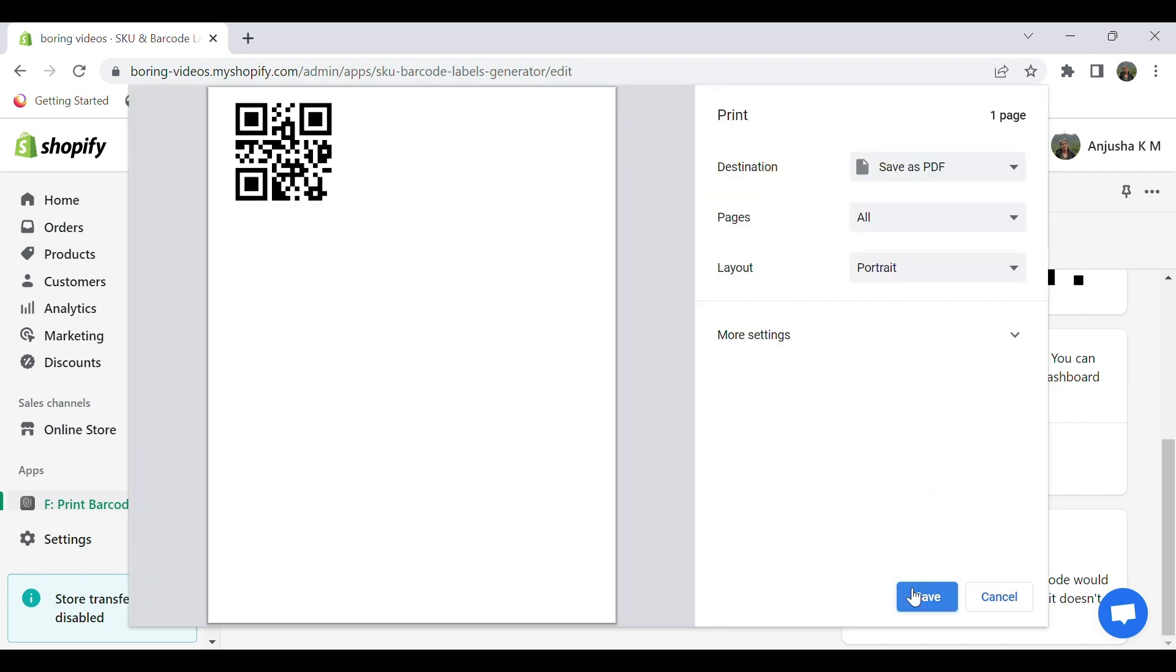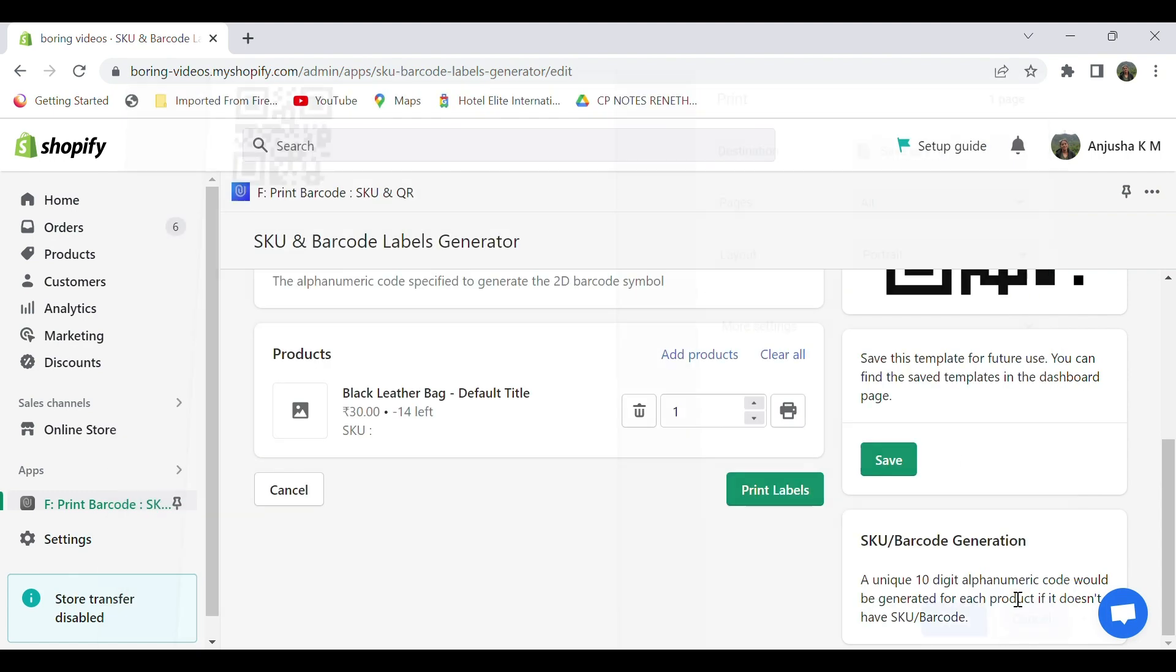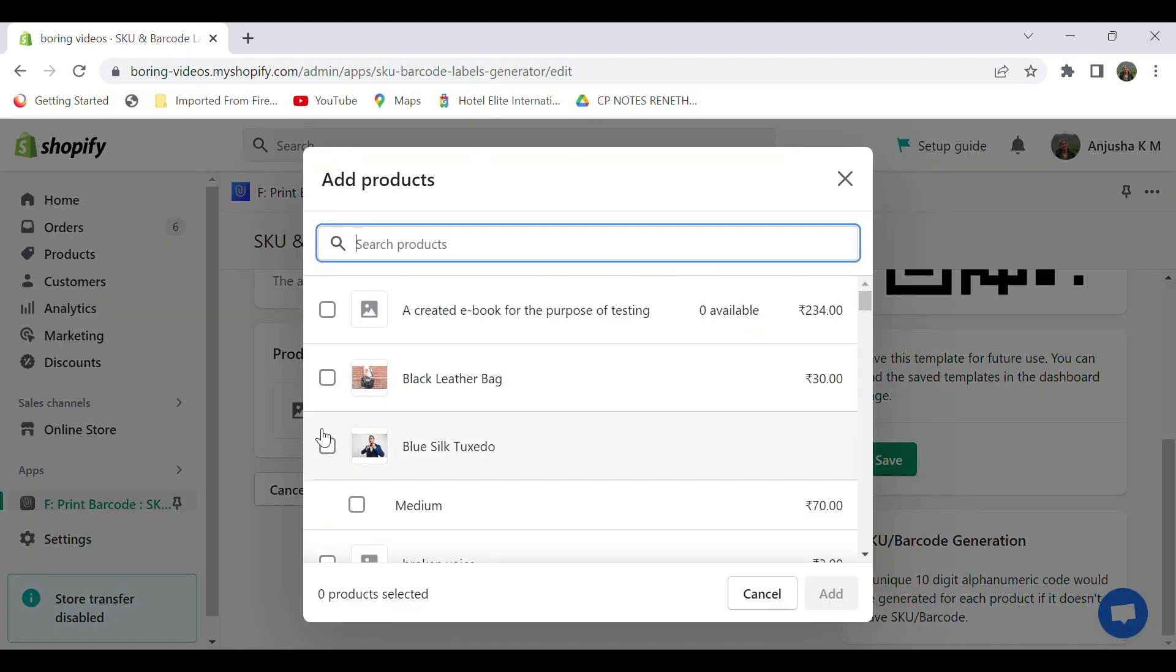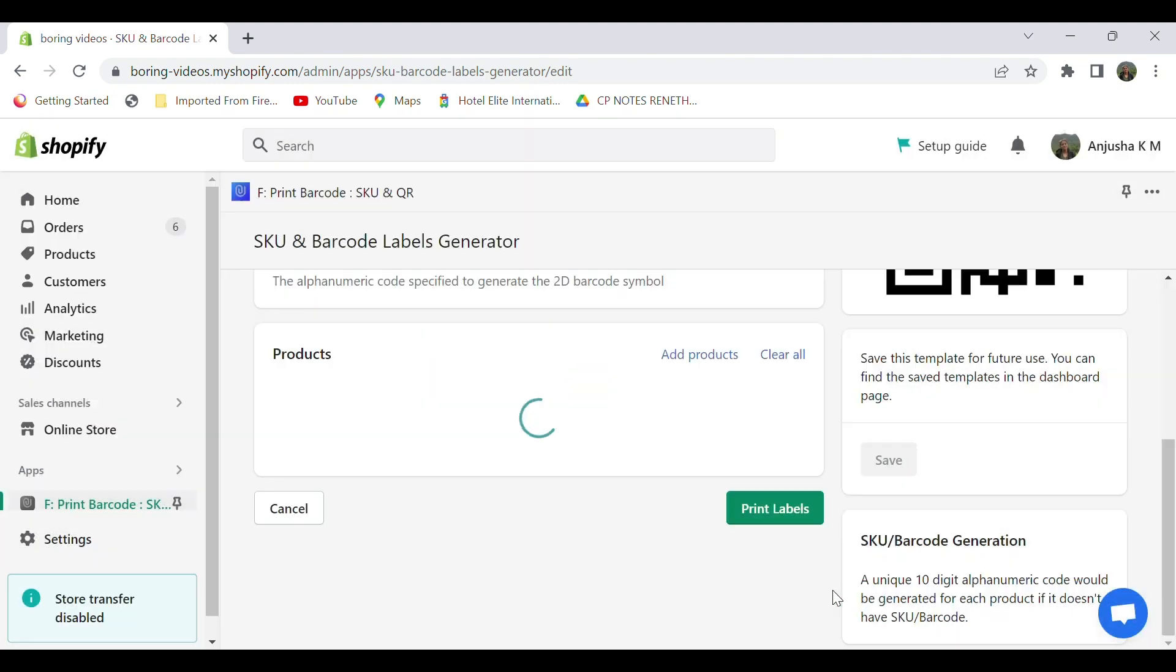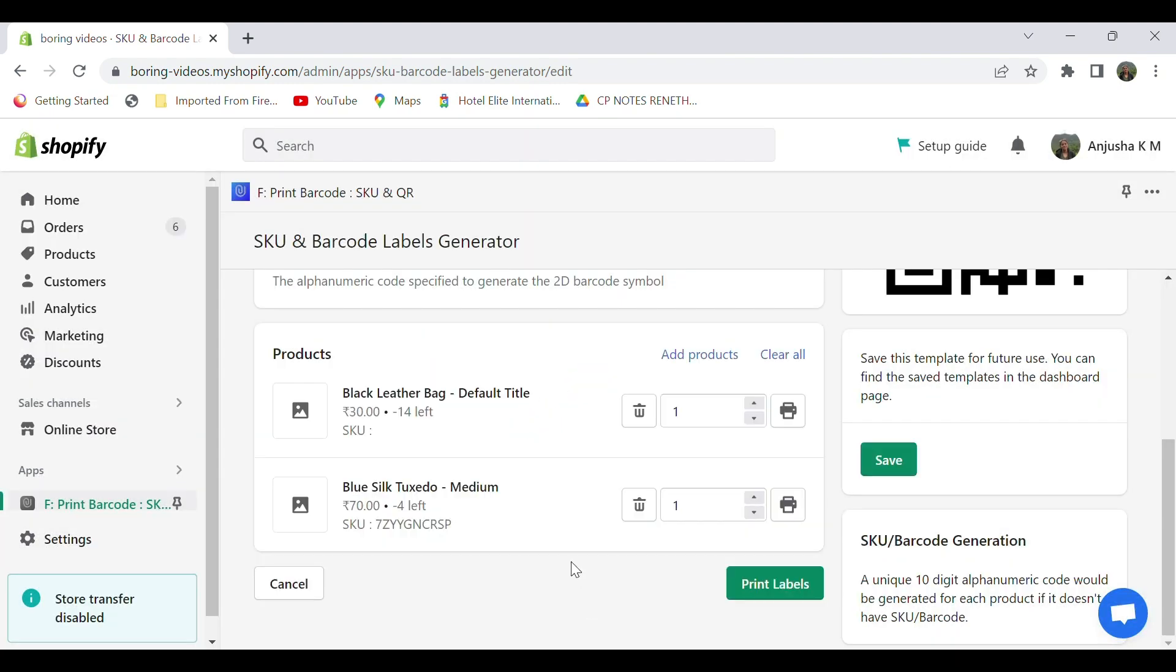Save to print. So in case you have multiple products, for example, to print the QR code of all your products, click on Print Labels.